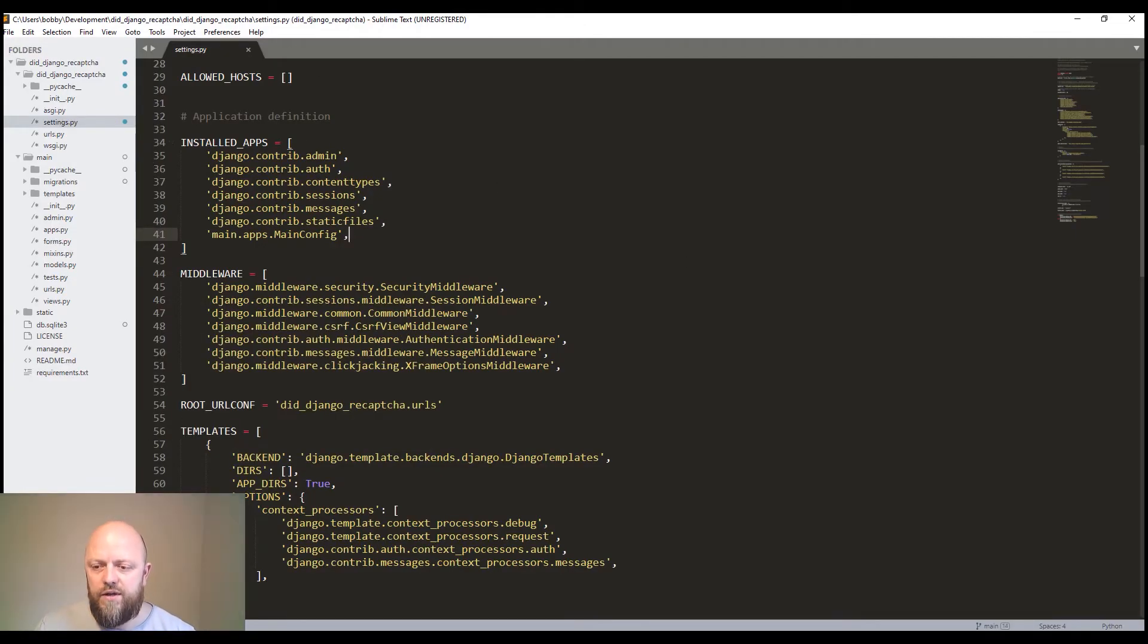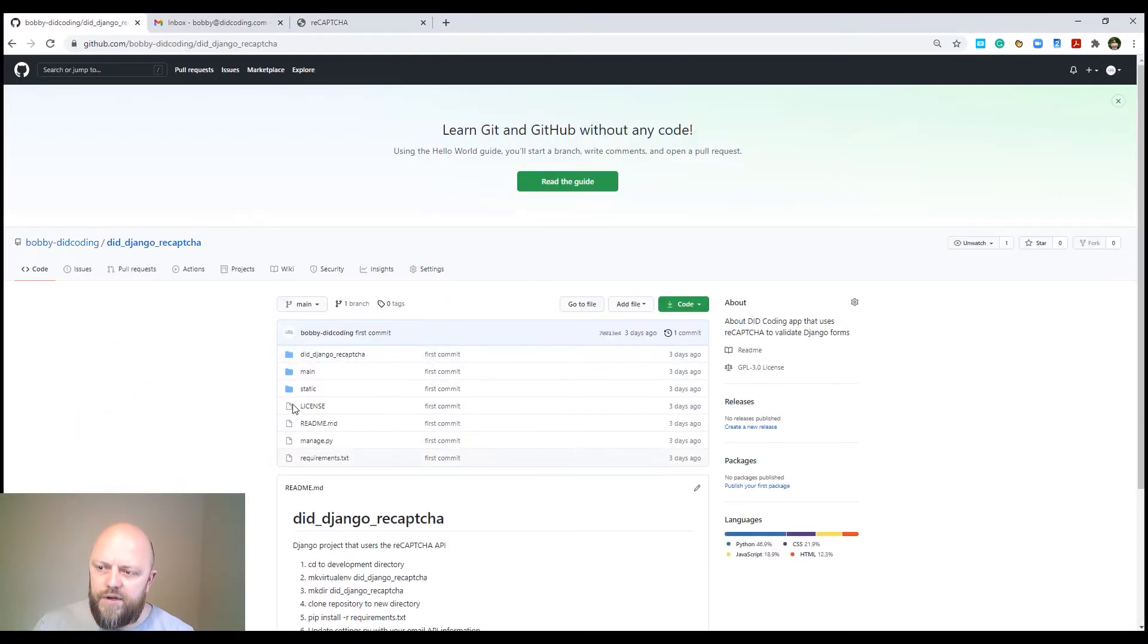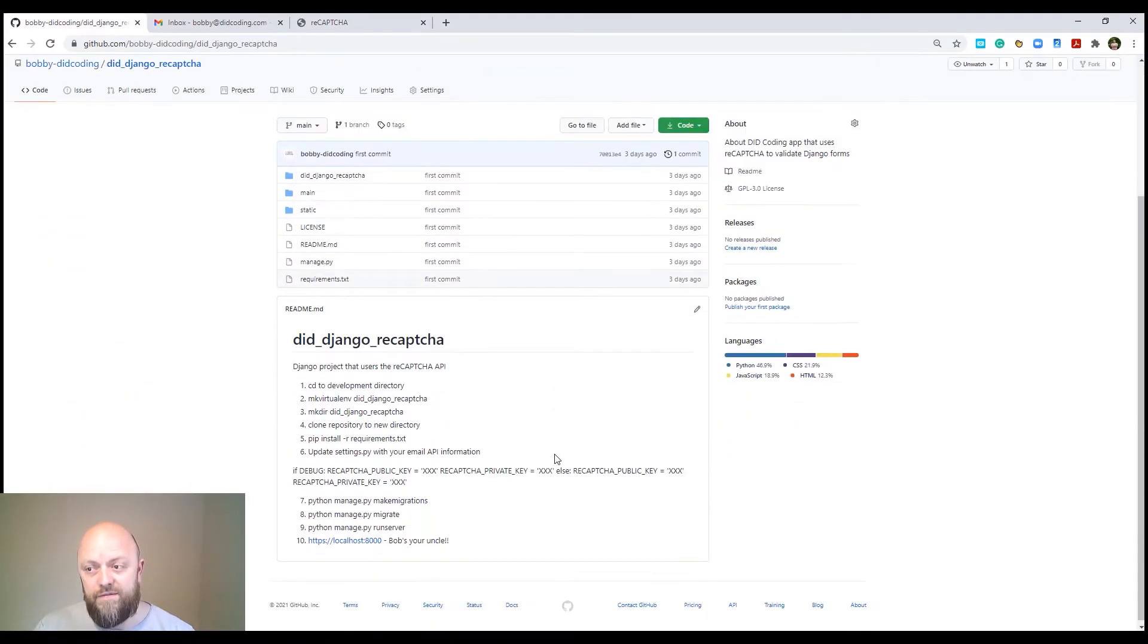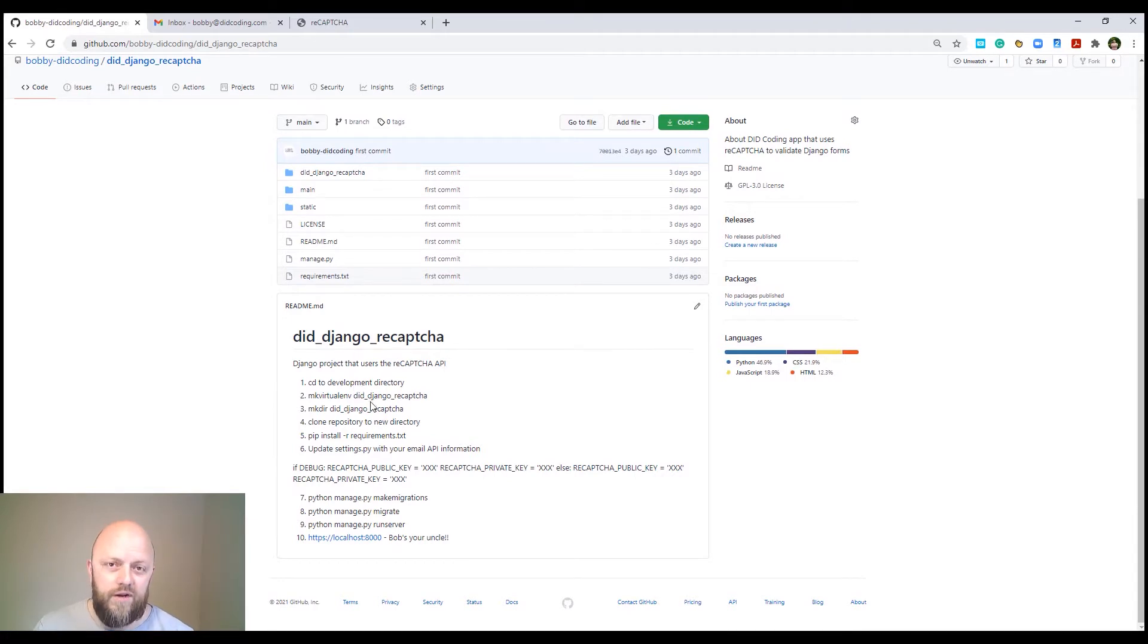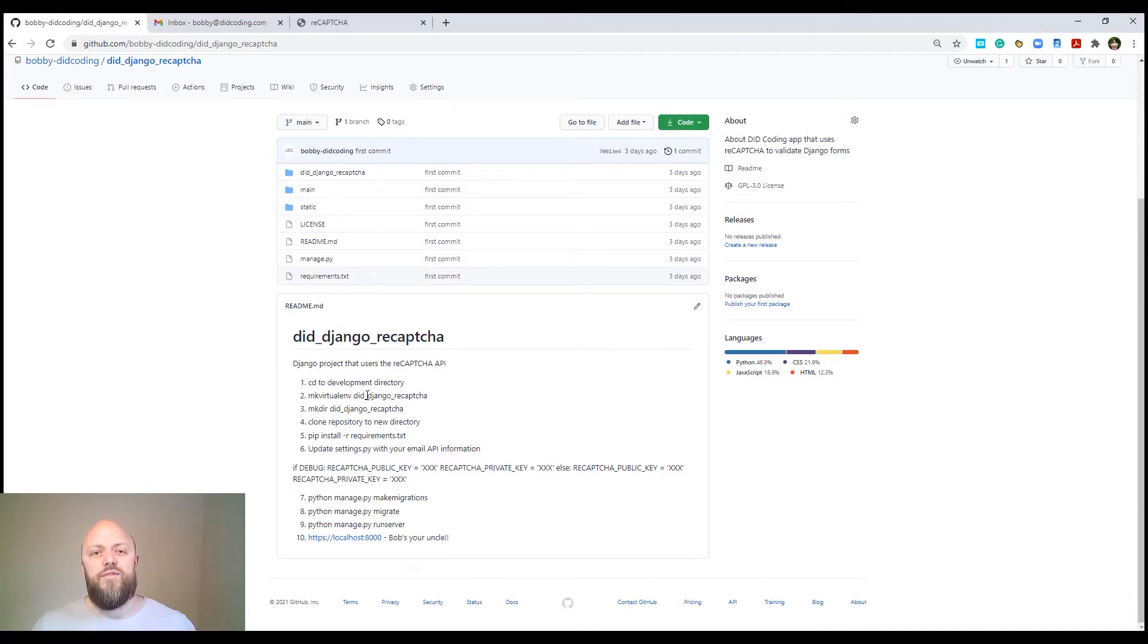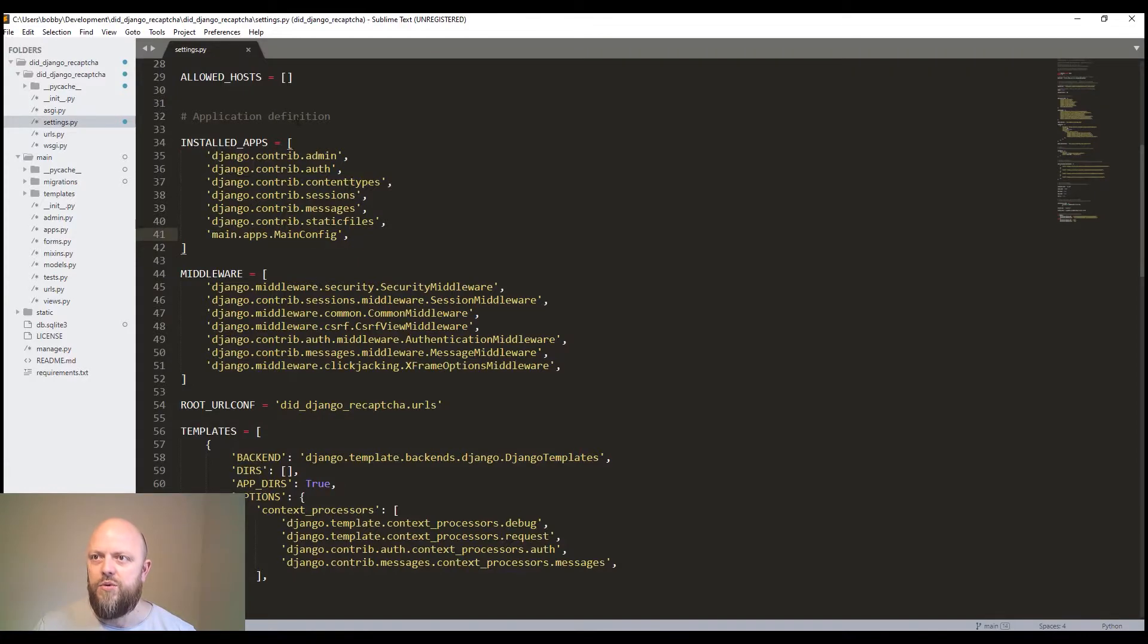Go to GitHub. There's a README file, the README file tells you to create a directory, download the repository, create a virtual environment, fire that up and install the requirements. So go ahead and do that. And then when you're done, you want to open up the settings.py file.